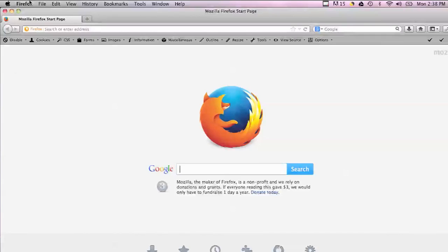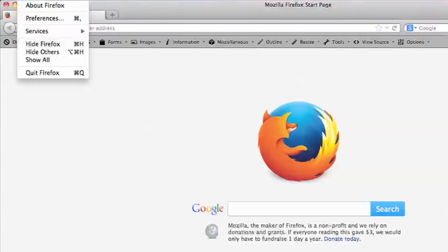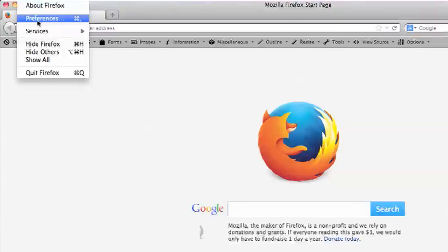So I have Mozilla Firefox open right now and I'm going to do a couple of things. I'm going to clear the cache of Firefox. You can do that by going into Firefox menu and then preferences.